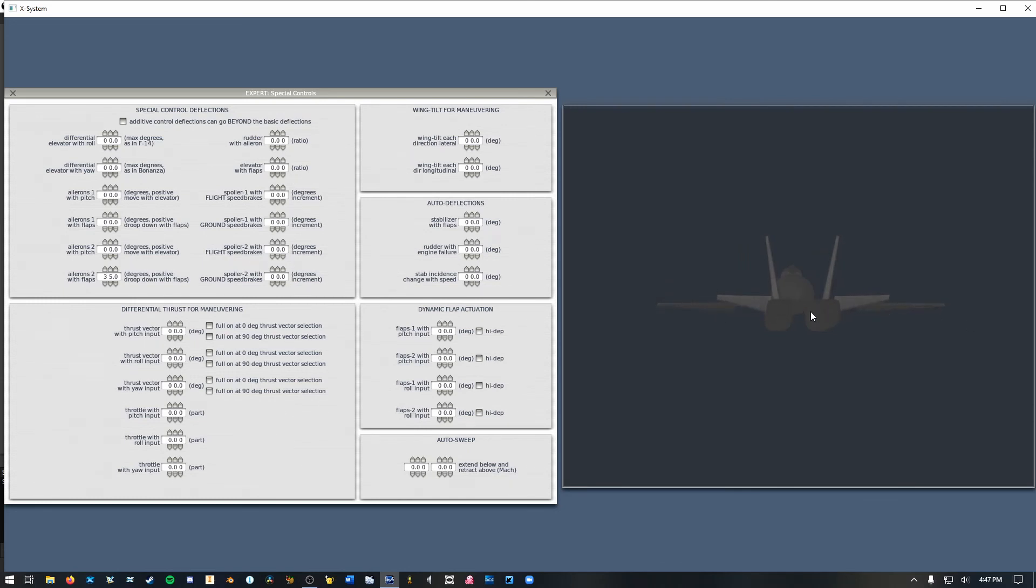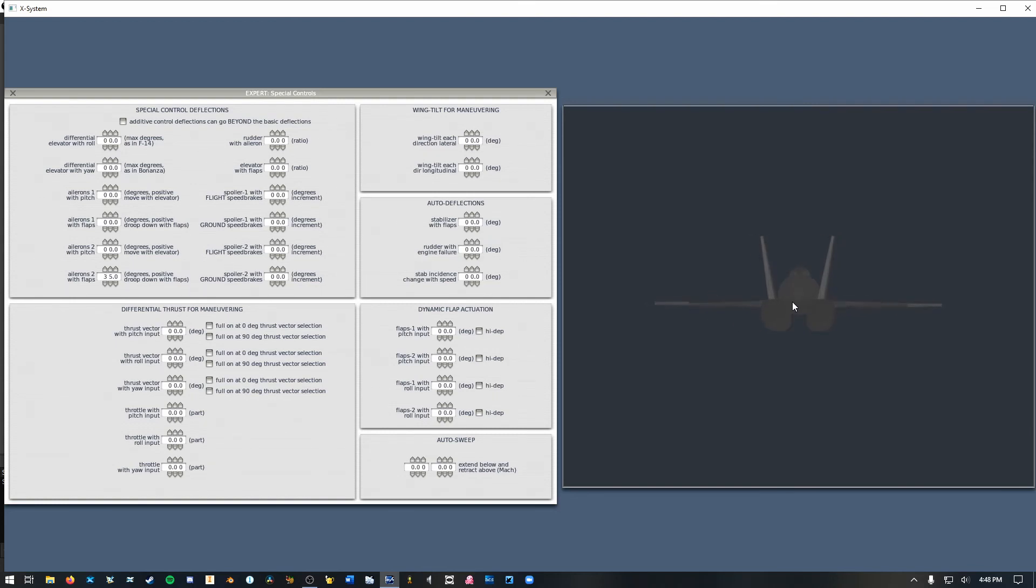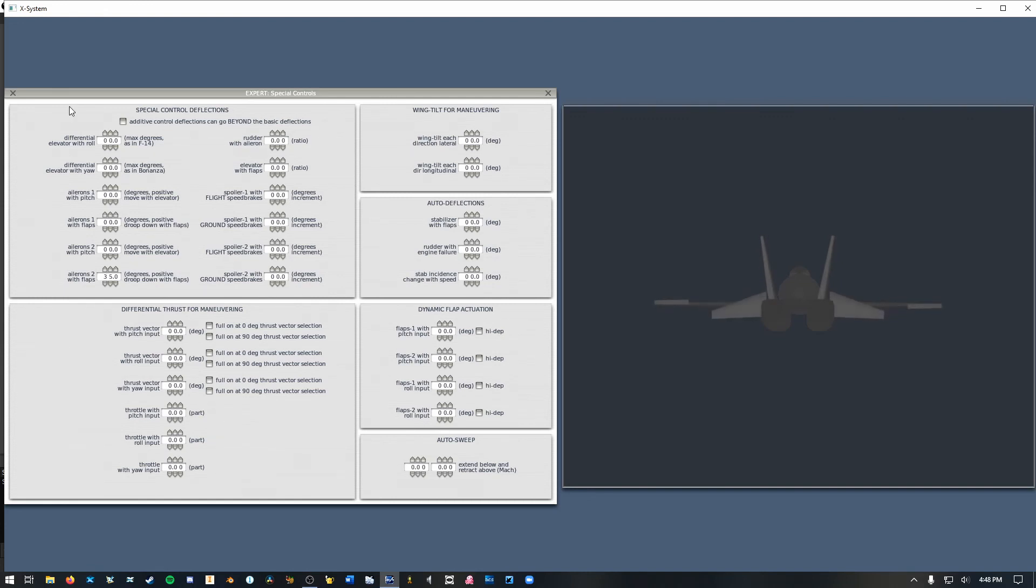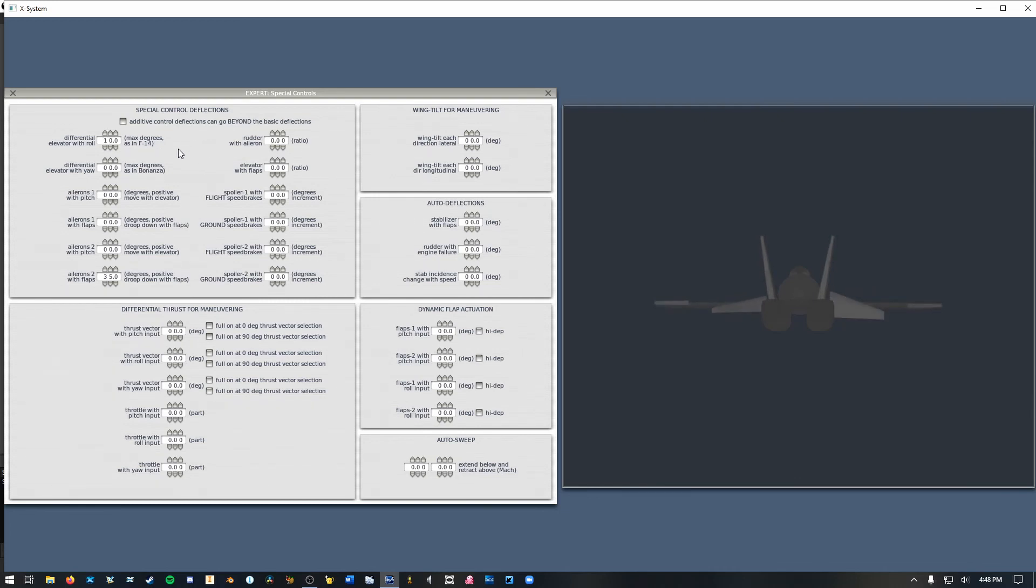Now the next thing you may want to consider doing in a fighter is giving your elevators or your horizontal stabilizers or canards, whatever they may be, the ability to command a roll as well. So when you command roll what will happen is one of them will go down and one of them go up as well as whatever pitch input you have and that gives you more control over your roll rate. And I think 10 degrees is usually fine for this. If you want more obviously you can give yourself more.